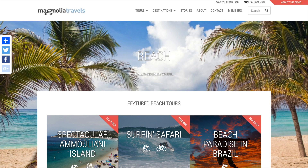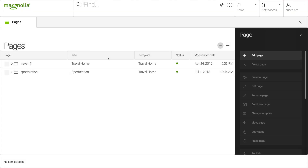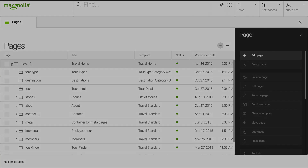Now that you have an overview of the demo project, give the demo a spin. Try changing a tour, or creating a new one, or edit some pages.